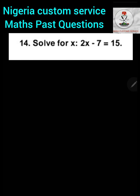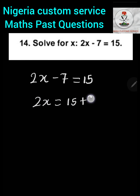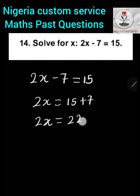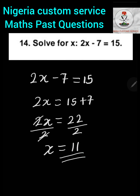Question 14: Solve for x in the equation 2x minus 7 equals 15. This is a linear equation. We take the constant negative 7 to the right-hand side, so 2x equals 15 plus 7, which gives 22. Dividing both sides by 2, the coefficient of x, we get x equals 22 divided by 2, which is 11.